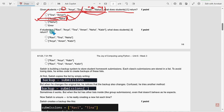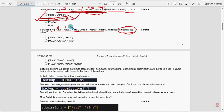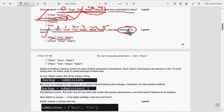Next, tenth question: what does the slicing with step two return? End will be two — indices zero, one, two, three, four, five. For the tenth question, the first option is the probable solution: Ravi, Tina, Neha — because end will be two with step two, so the alternate elements will be selected.